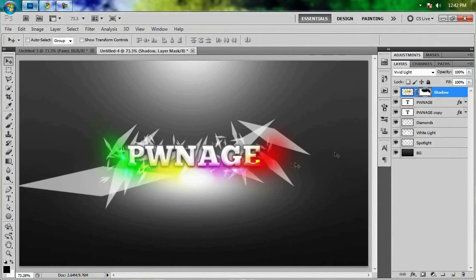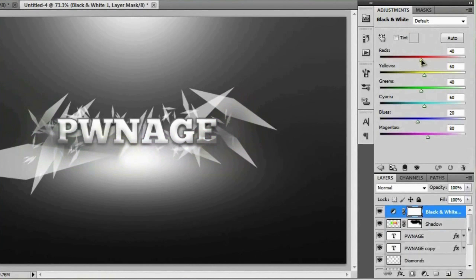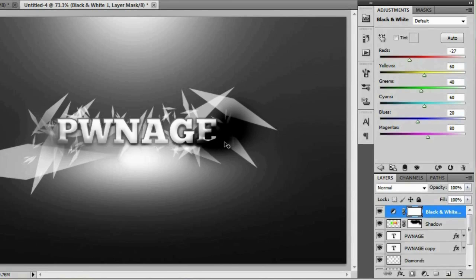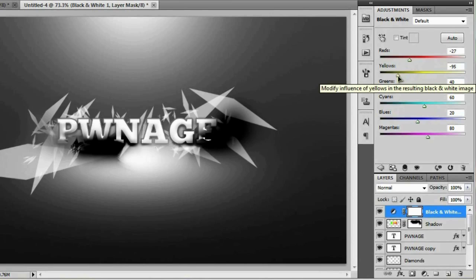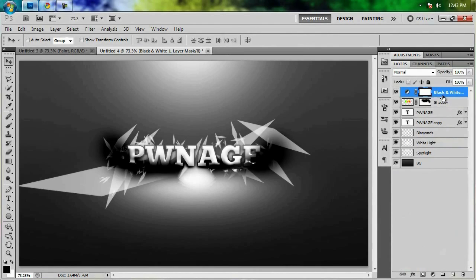Now we're going to add a Black and White adjustment layer and start decreasing the color values to make these areas darker. As you play with the settings you'll notice some areas get too black and others not black enough — you want the diamond shards to still show through a little. Just play with the sliders until you get settings you're happy with.